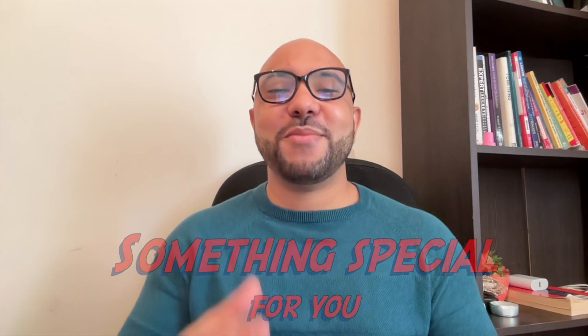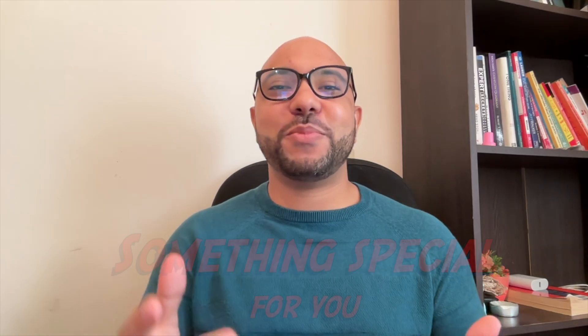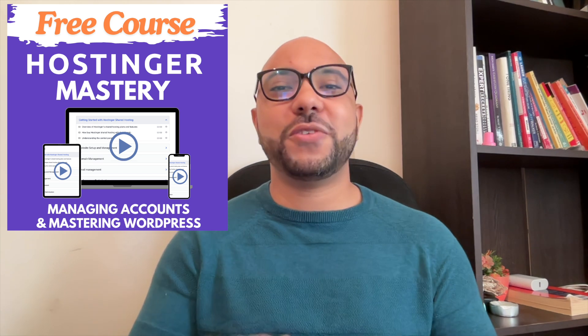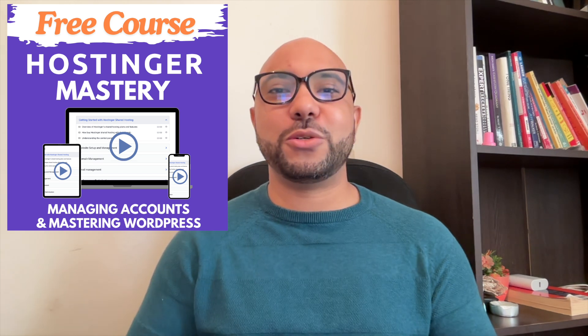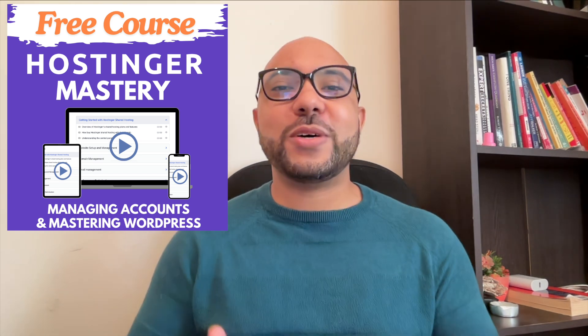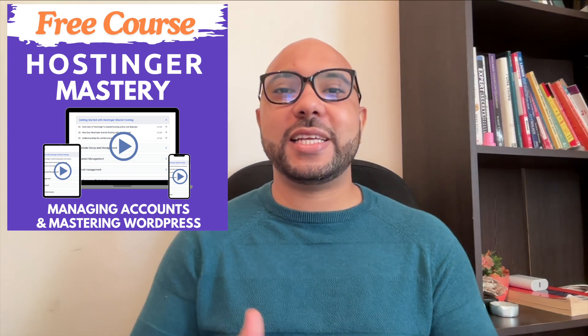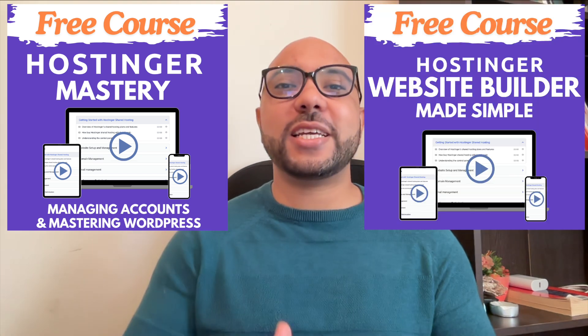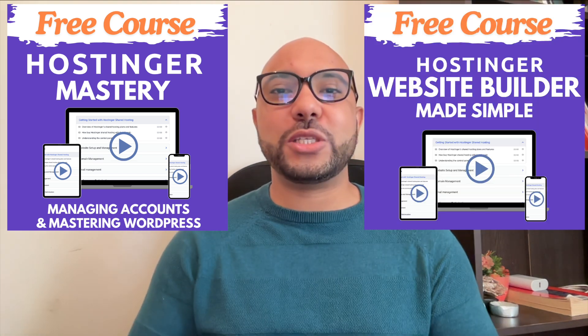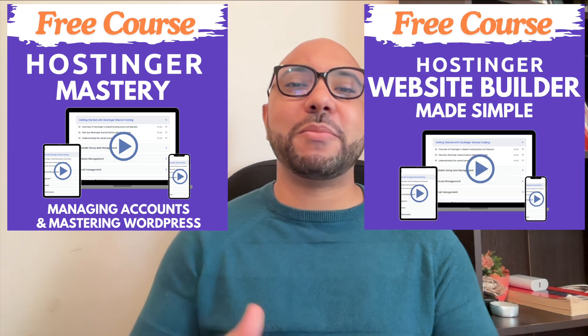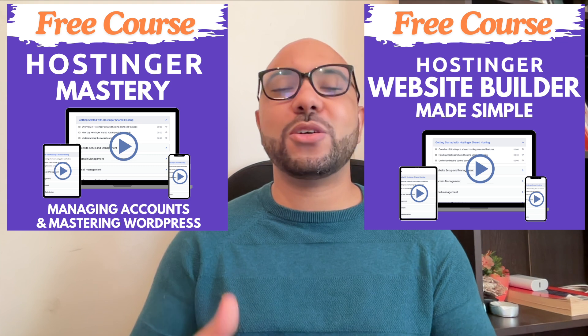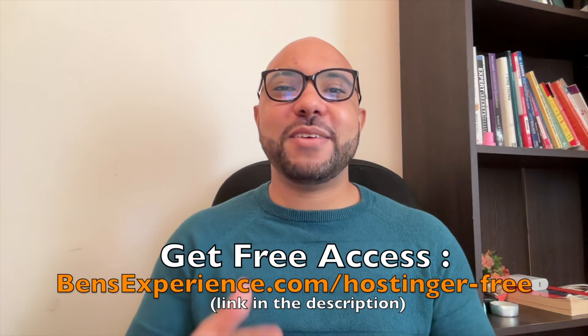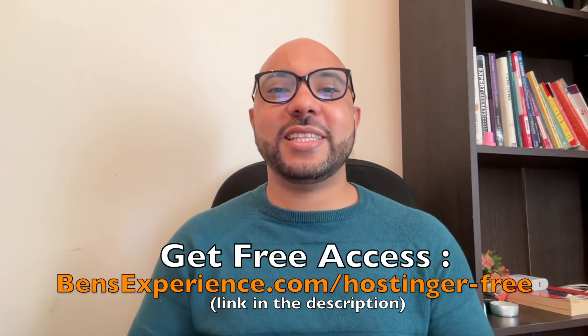Before you go I have something special for you. I have two free online video courses for you. The first one is about Hostinger hosting and WordPress managing, and the second one shows you how to use Hostinger website builder to make basic websites or online shops. You can get them both for free just by clicking the link in the description.